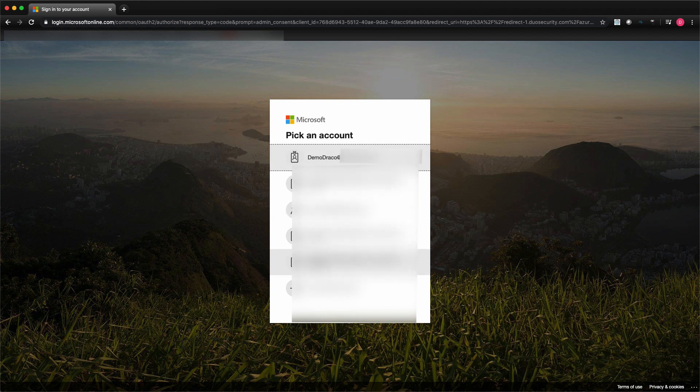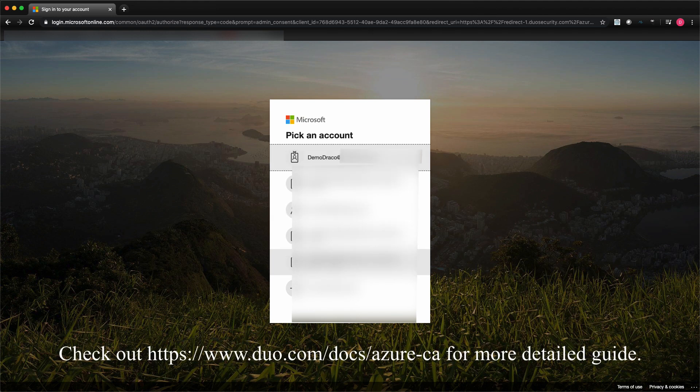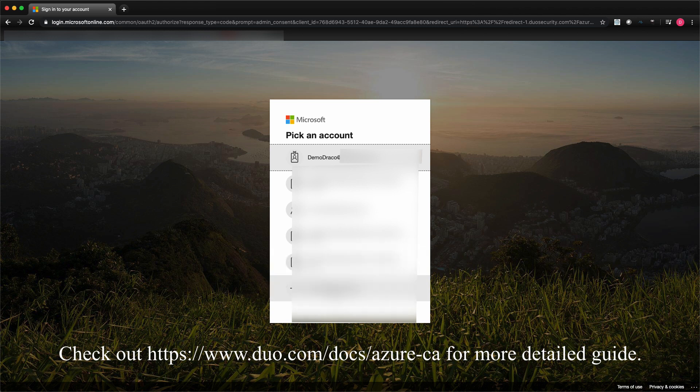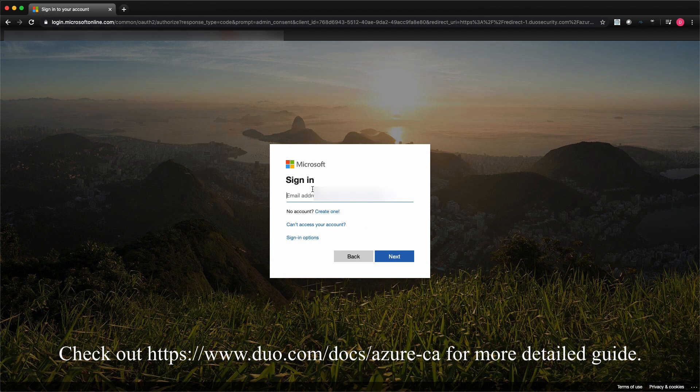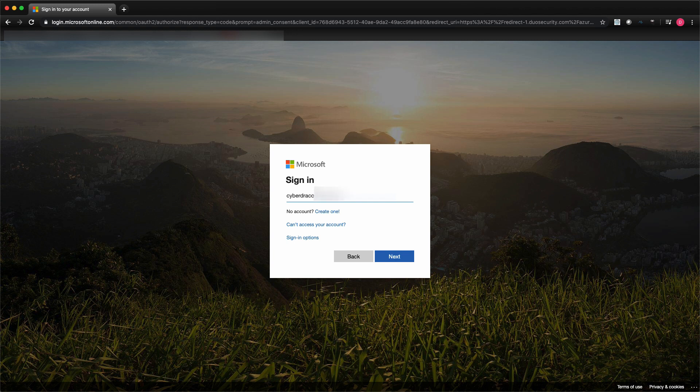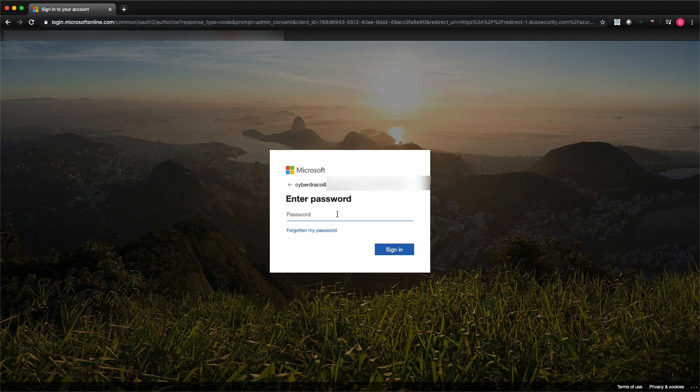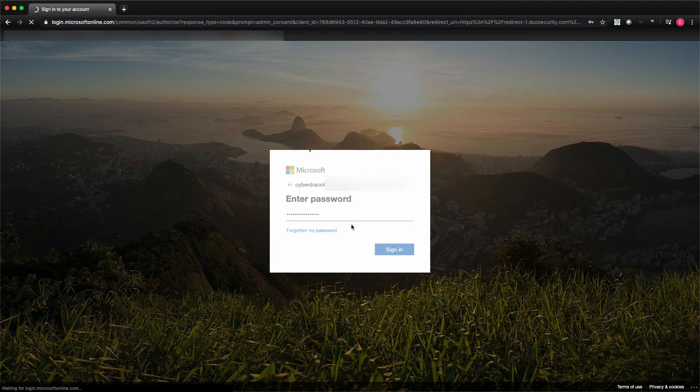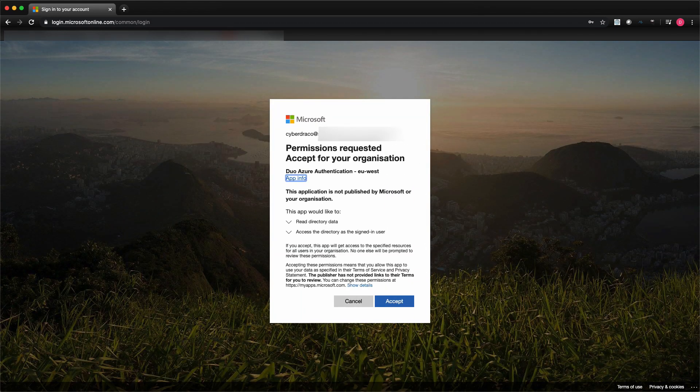Duo will need read access to your Azure Active Directory tenant. For more detailed integration guide, you can go to duo.com/doc/azure-ca. Now sign in using the global admin account that we have used to log in to the Azure AD as well as the M365. Click on the accept button.